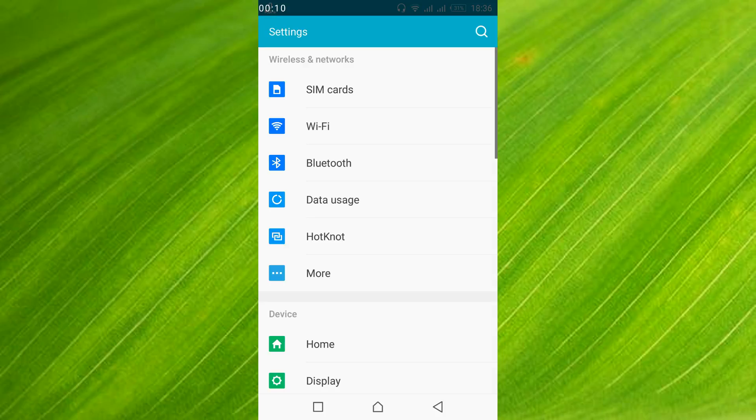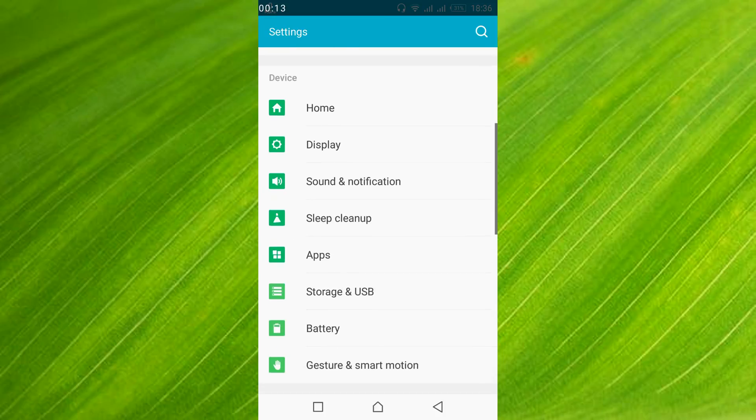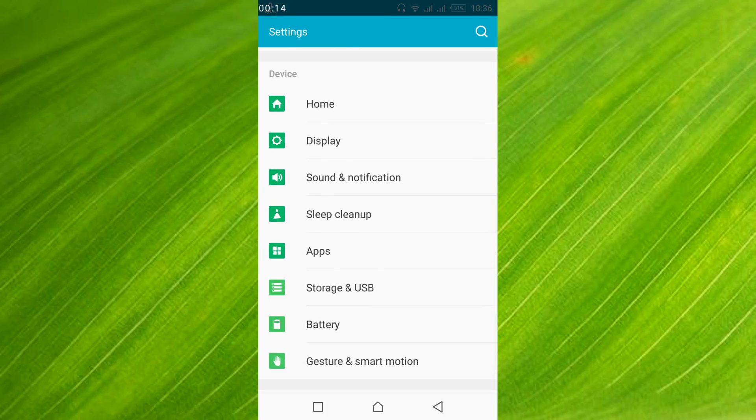Once you have opened your mobile settings, scroll down and search for apps or application manager. In my case it's apps, in your case it might be application manager. Just go and open it.